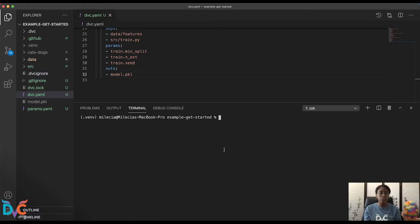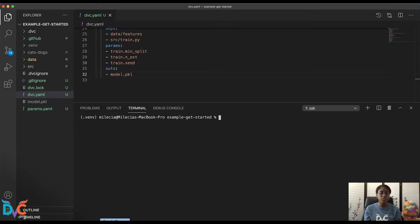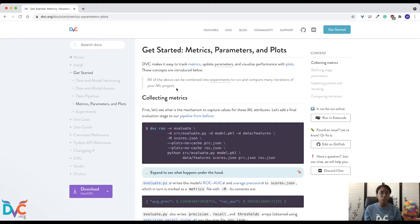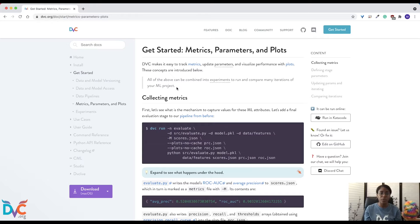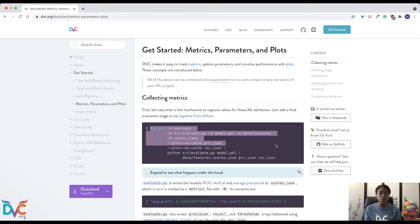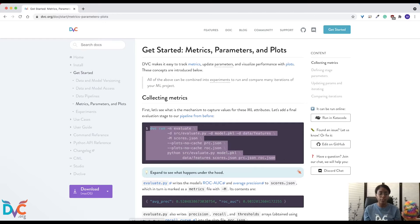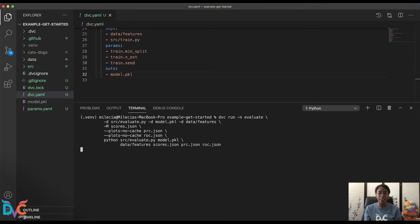Next, we'll need to add one more stage. To do that, head over to the docs website, and in the Get Started Metrics, Parameters, and Plots section, copy this first DVC run command and head back to your terminal and paste it.